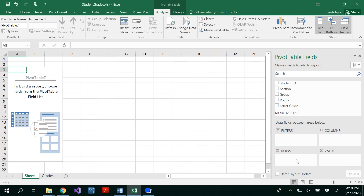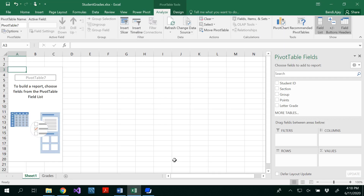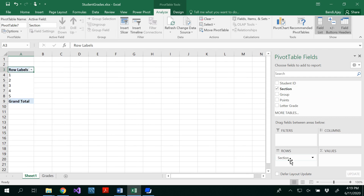We need to decide what attributes go in rows, what goes in columns, and what goes in values or filters. Our first goal is to know the distribution of grades among different sections. So I'm dragging section to the rows — I have five sections — and I'll put letter grades in the columns. Now I have A, B, C, D, and F grades.